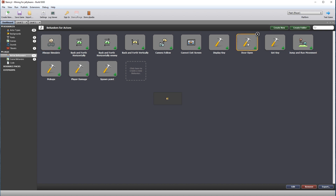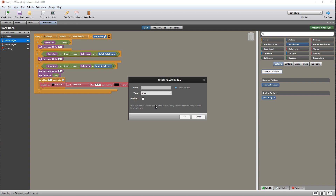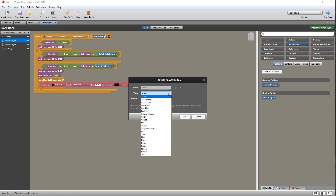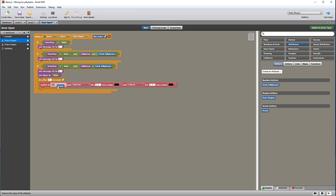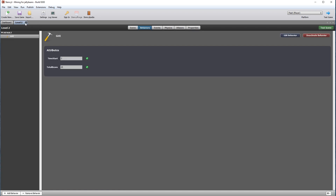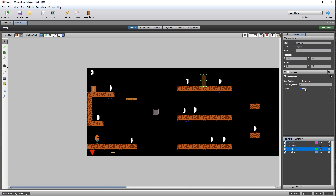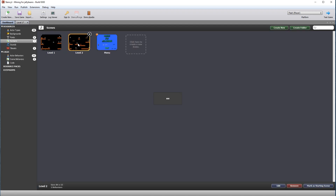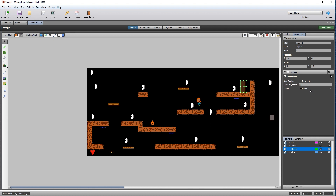Open the door open behavior. Here we can see a hard-coded switch-to-scene, meaning it will always load level two on every level. Create a new attribute called 'scene' and make it a scene type. Drag that into the switch-to-scene slot — this can now be set up in each level to load the next one. Open level one, click on the door, and you can now see a scene slot in the inspector which you can set to the next level to load. The same code doing two different things.